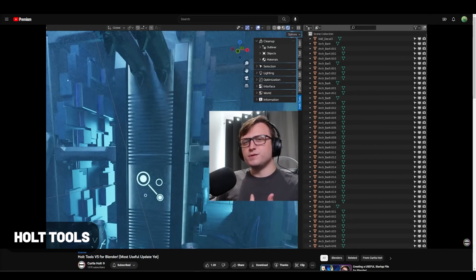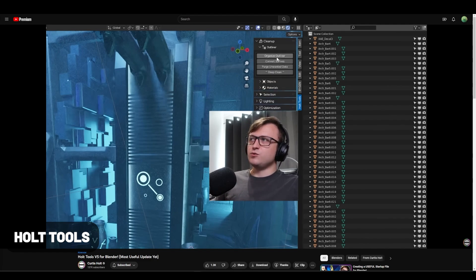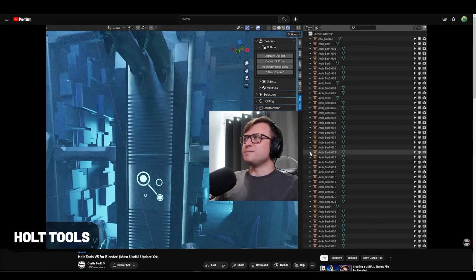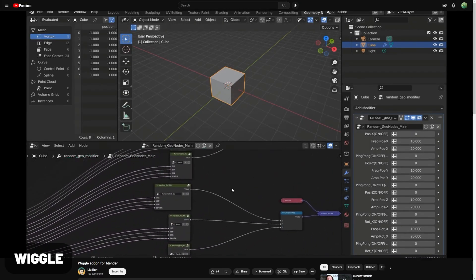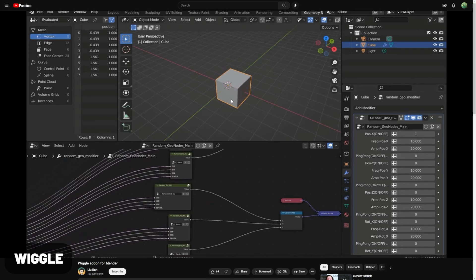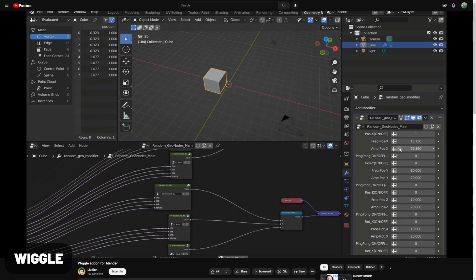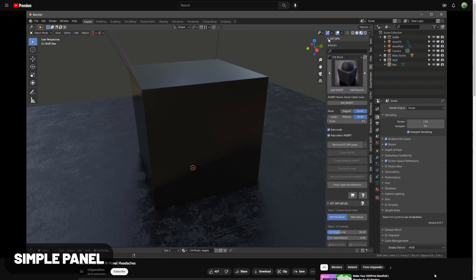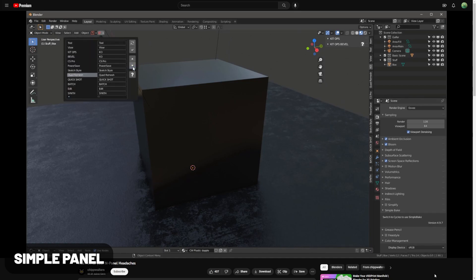Curtis Holt offers two awesome free add-ons: BiGen and now Holt Tools as well, which offers categories of operations separated into panels, including optimizing meshes, cleaning up the blend file, and much more. Check out the documentation and his tutorials for more information. The Wiggle add-on does exactly what you'd expect — it adds wiggle to your objects but gives you a lot of control with a full geometry node setup, which can save time on background assets like a boat bobbing in the water. SimpleTabs is an awesome add-on that combats the incredibly cluttered side panel by letting you combine panels into one for better interface organization.